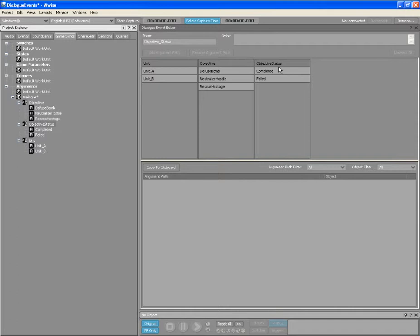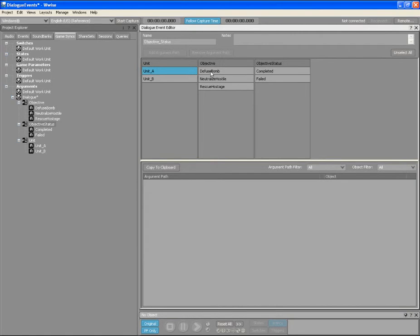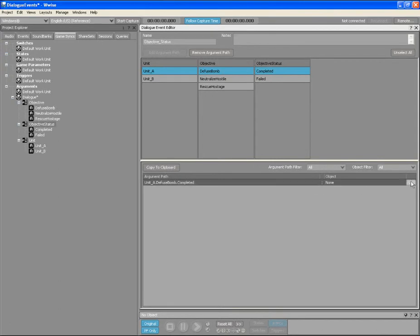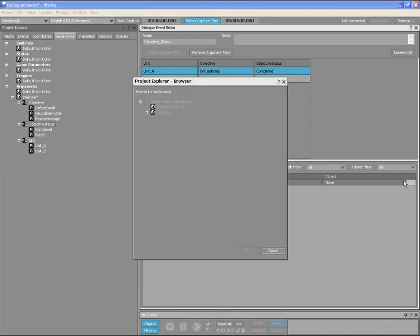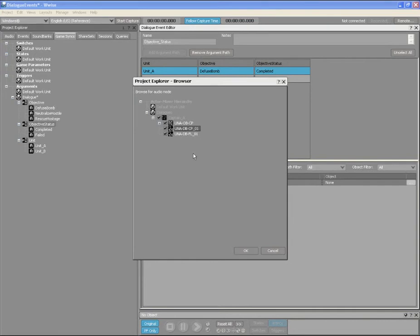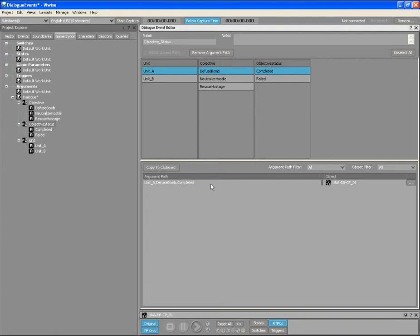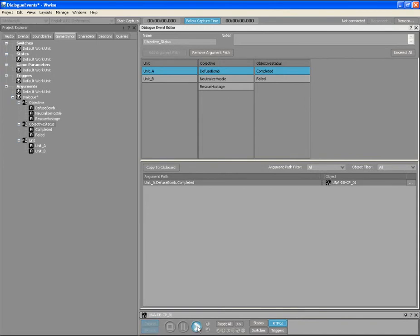The first path we want to create will cover the situation when Unit A successfully defuses the bomb. To create this path, just click the Unit A, Diffuse Bomb and completed argument values and then click Add Argument Path. The new path is added to the Argument Path list. By default, a new path is not associated with any object, but you can click the Browse button to select the appropriate voice object or container from the list. You can also drag an object directly from the Project Explorer to associate it with a path. Let's listen to the voice object that we associated with this argument path.